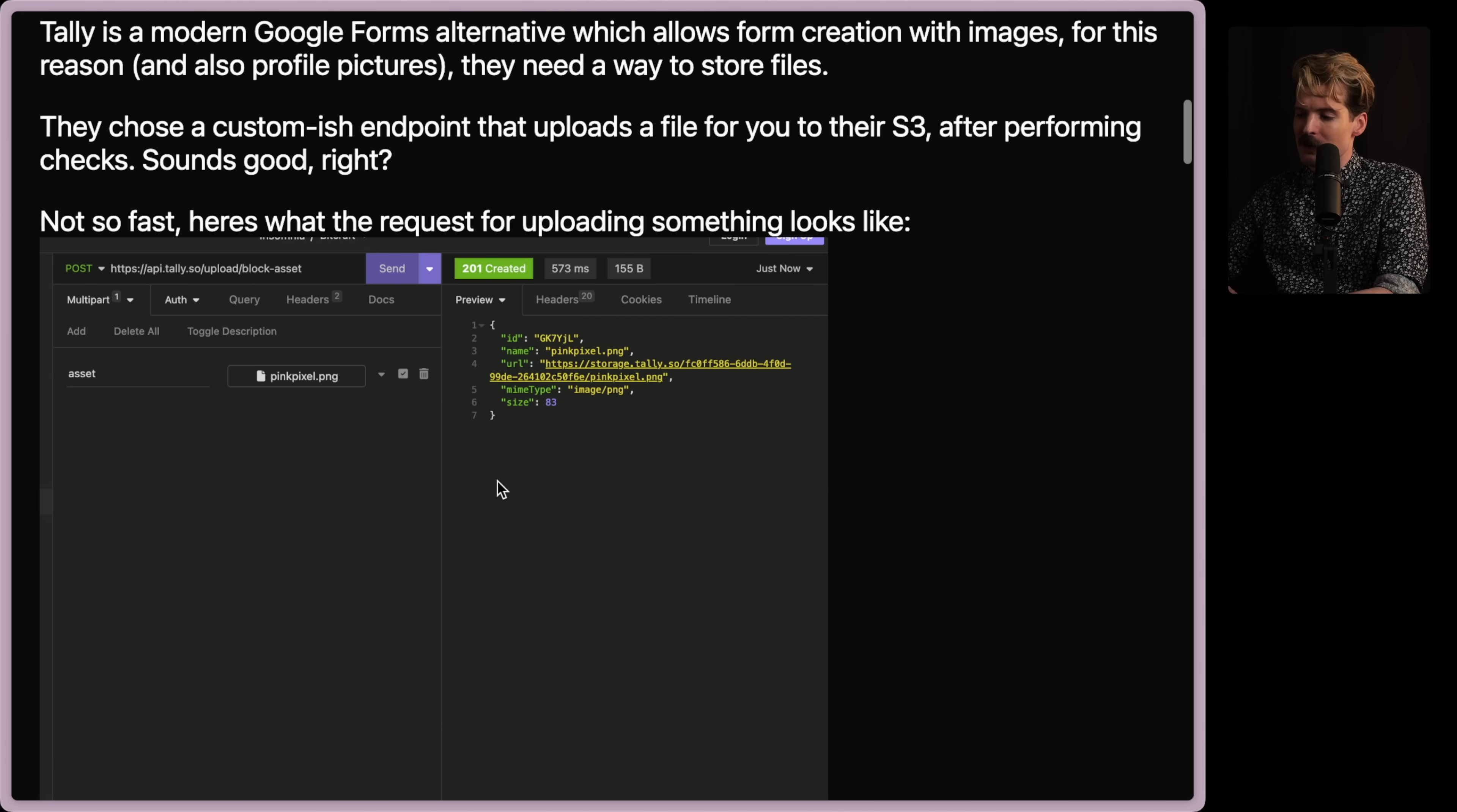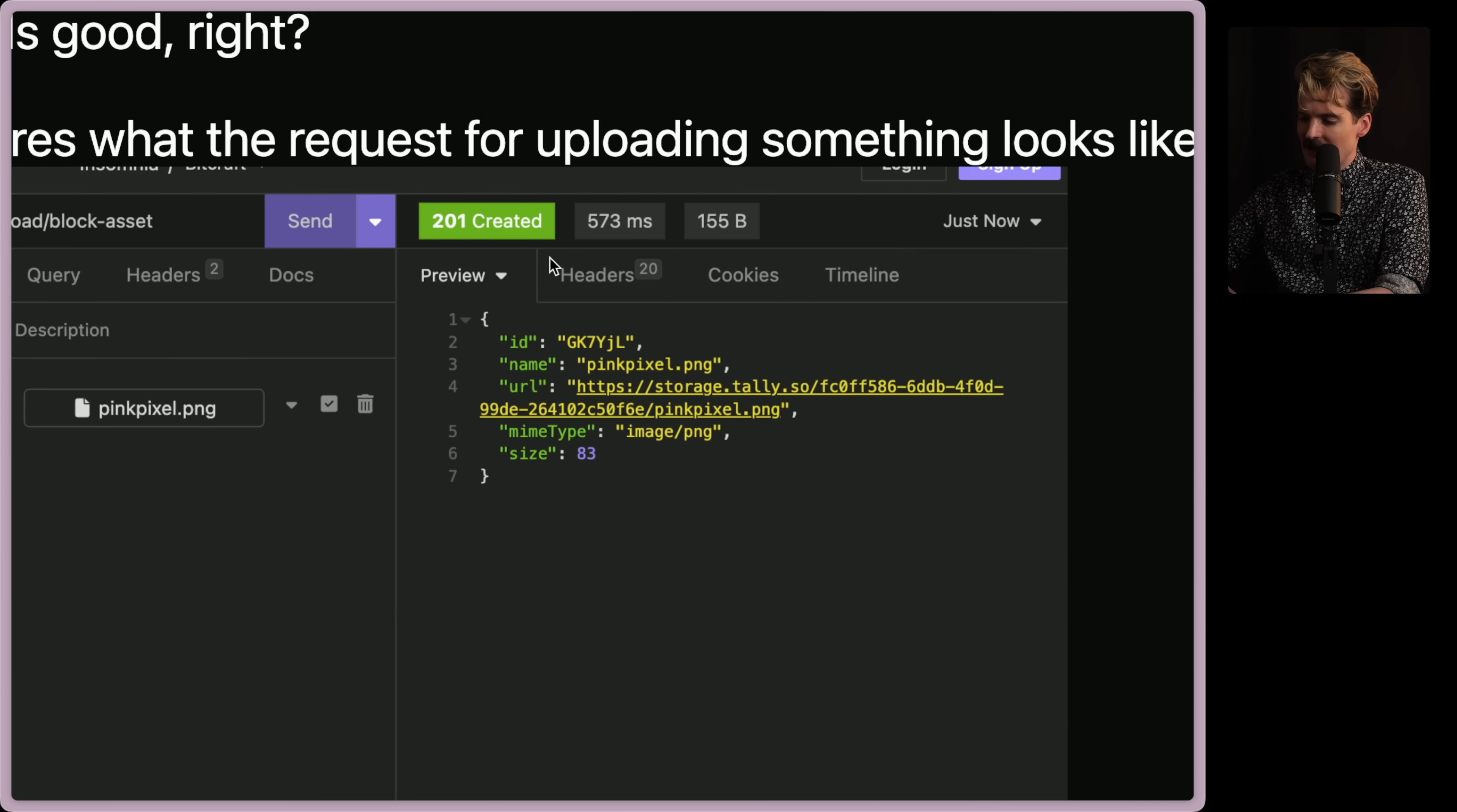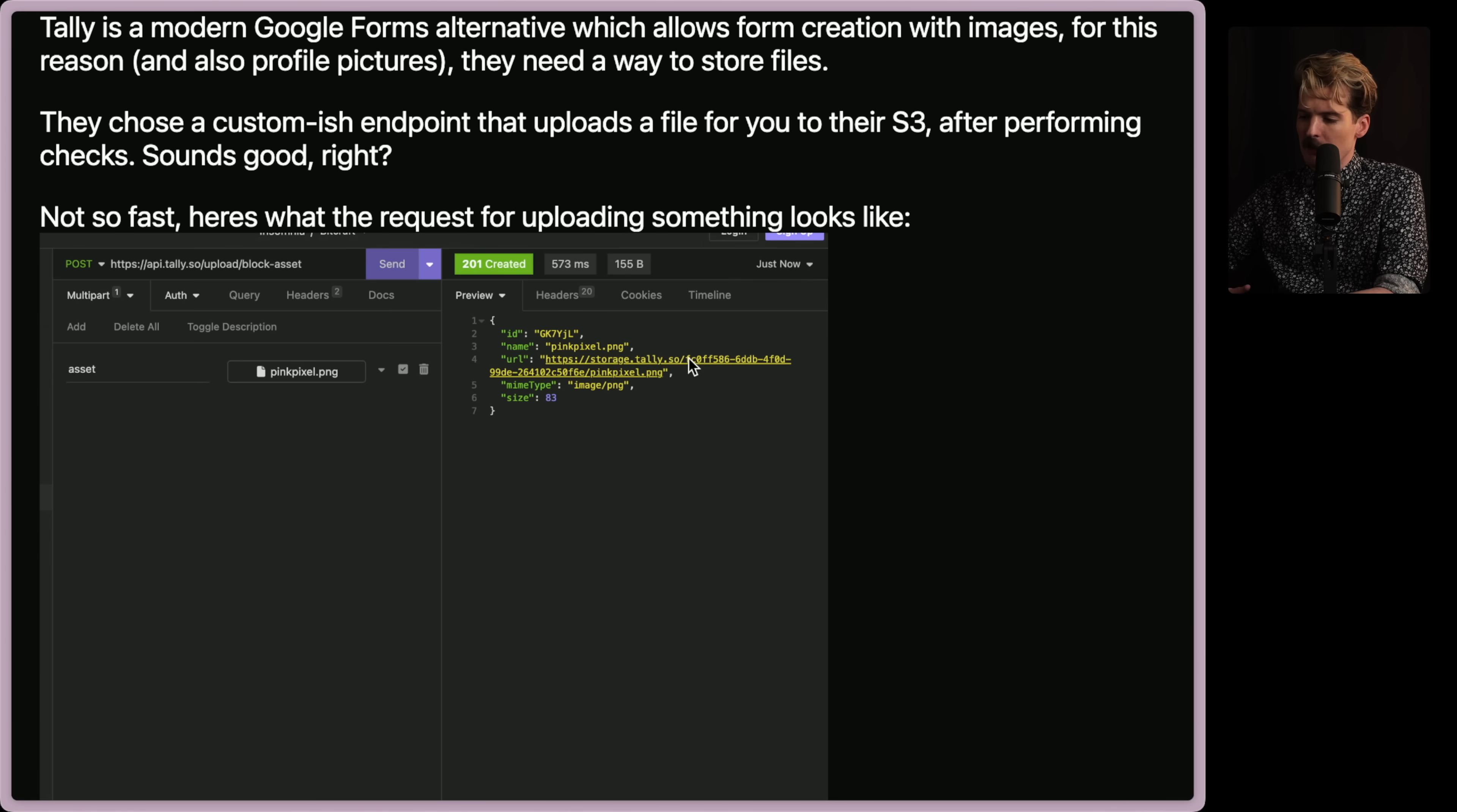Tally is a modern Google Forms alternative which allows form creation with images for this reason. They also have profile pictures. They need to store files. That makes sense. If you have a form that has images, you will store images. They chose a customish endpoint that uploads a file for you to their S3 after performing checks. Sounds good, right? Not so fast. Here's what the request for uploading something looks like. So here's the request. API Tally slash upload slash block assets.